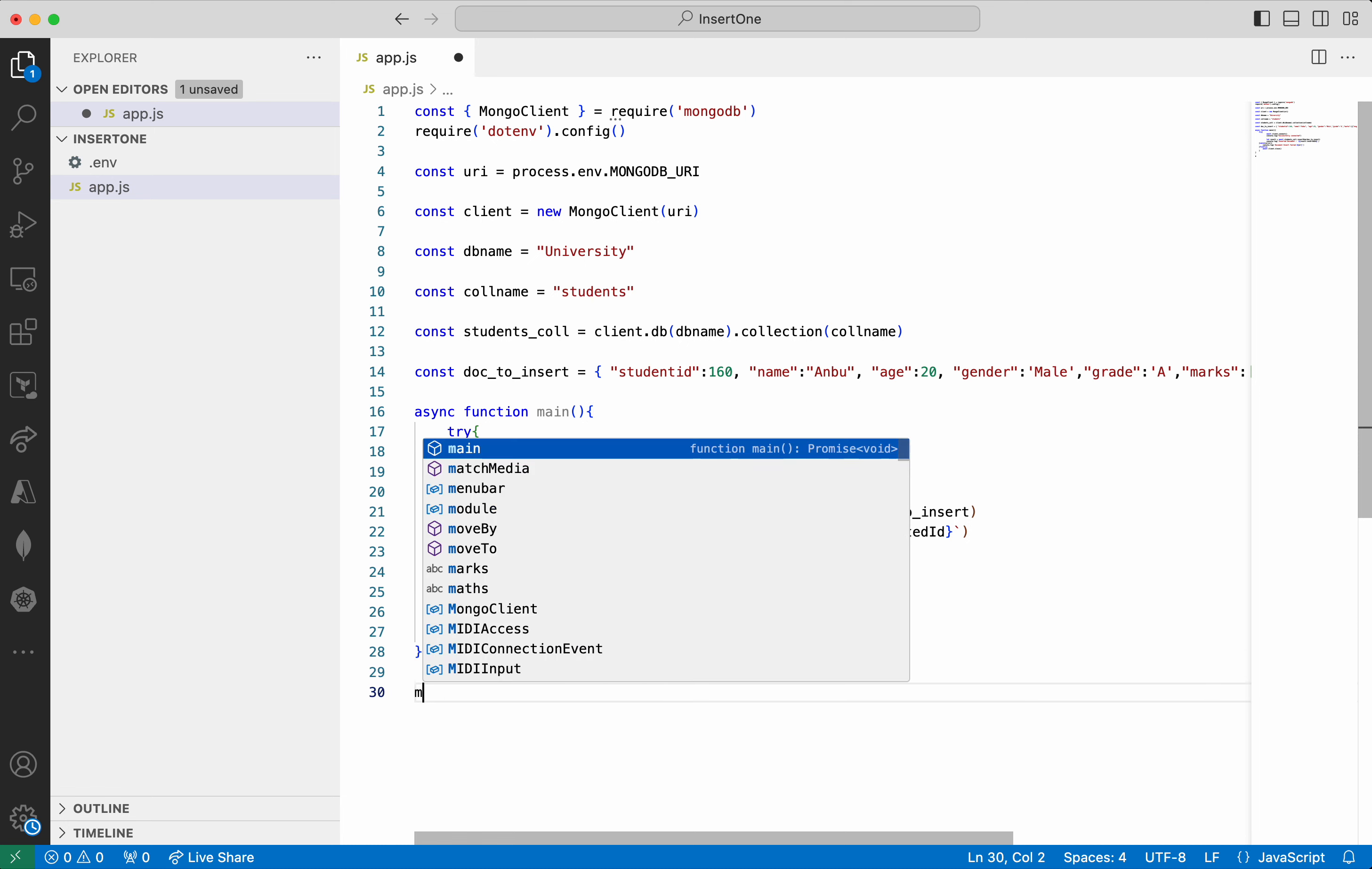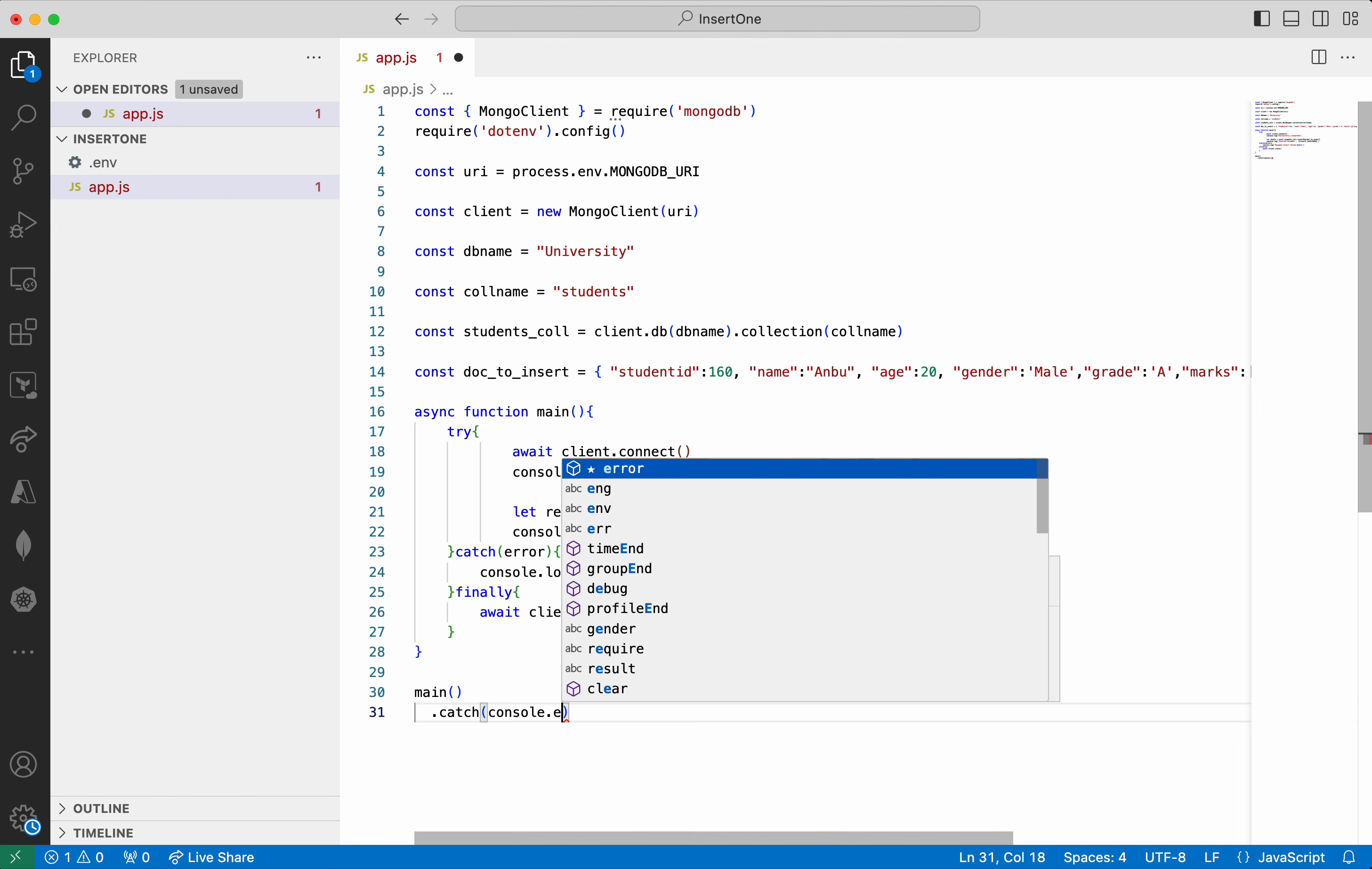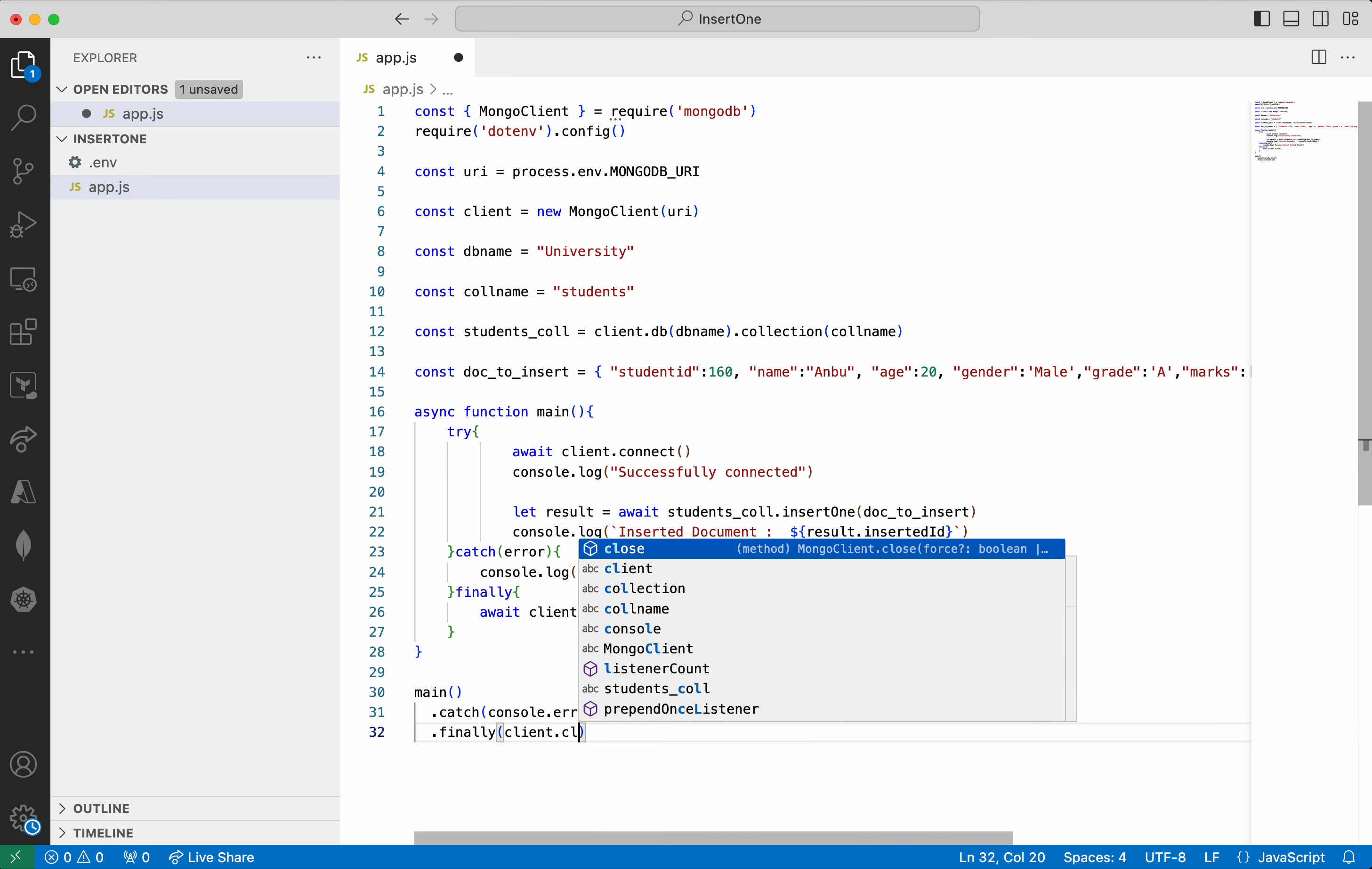Now let's invoke the main function. So I am going to add a catch block here. console.error. Then we will add a finally block also. So client.close.